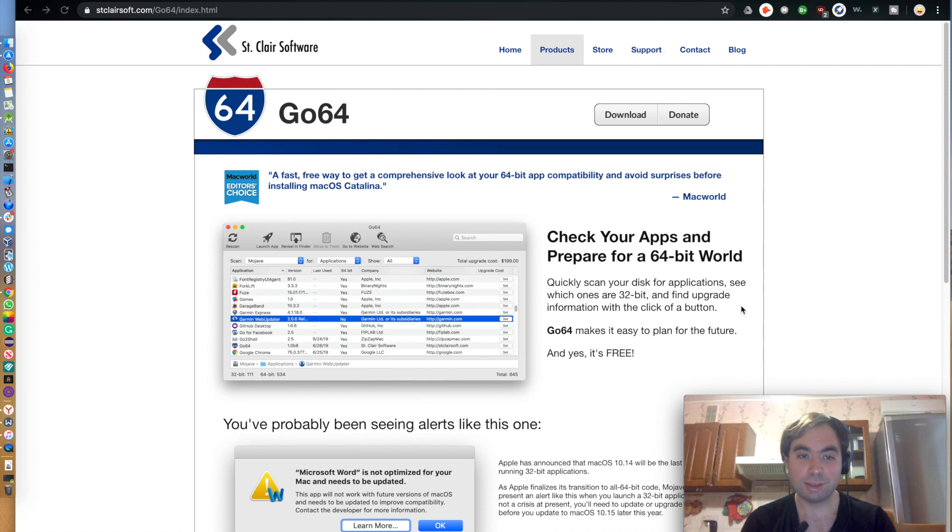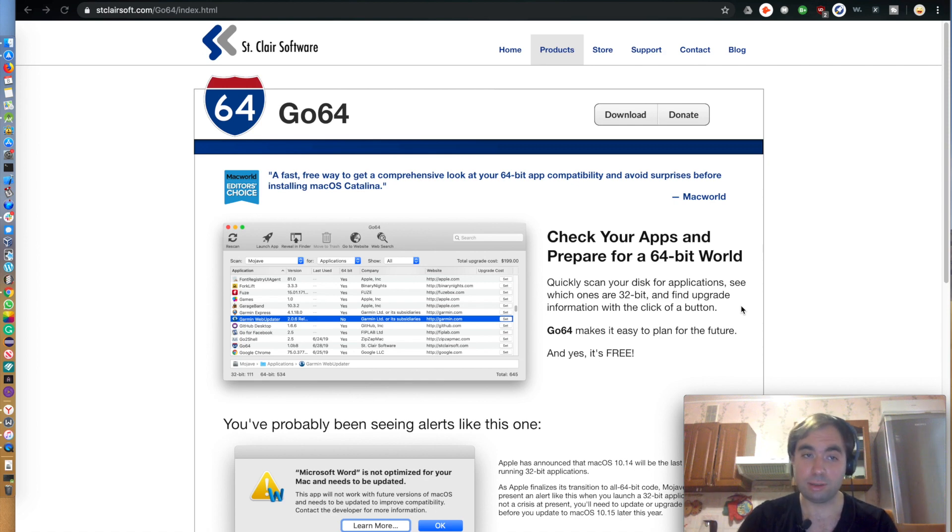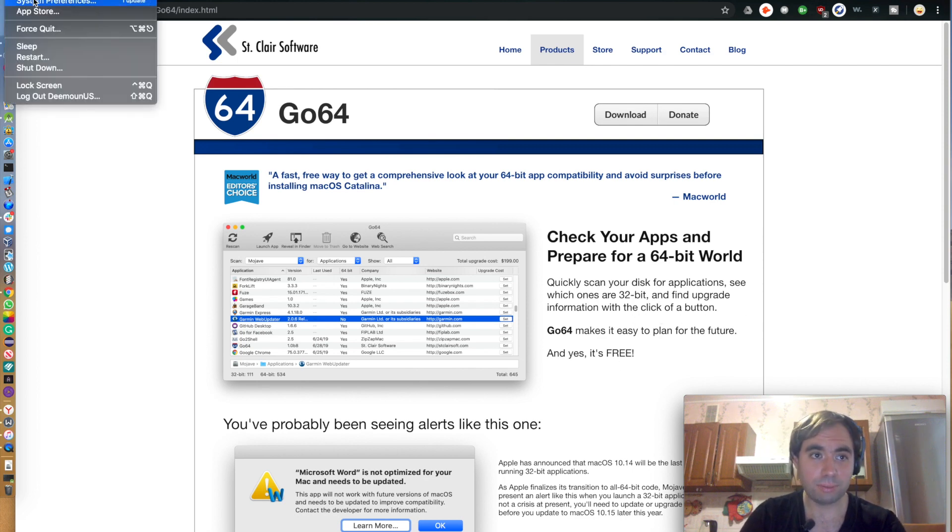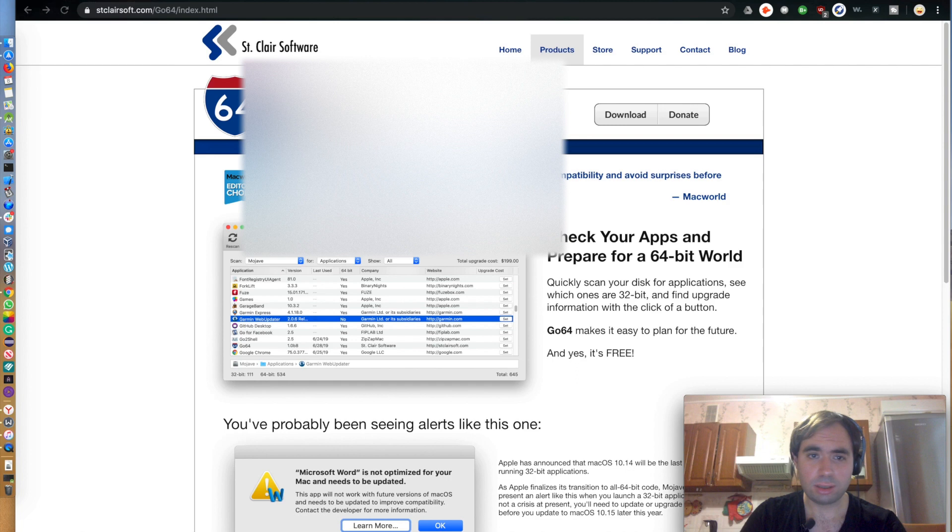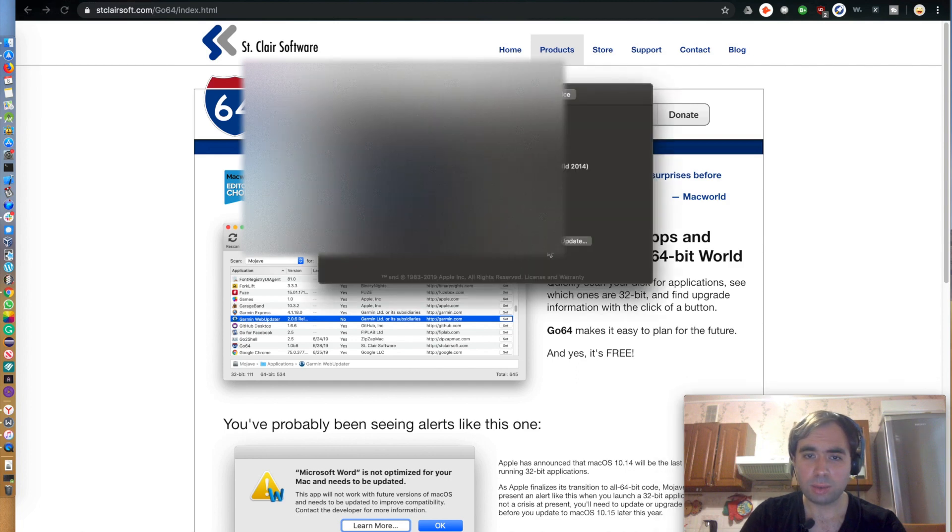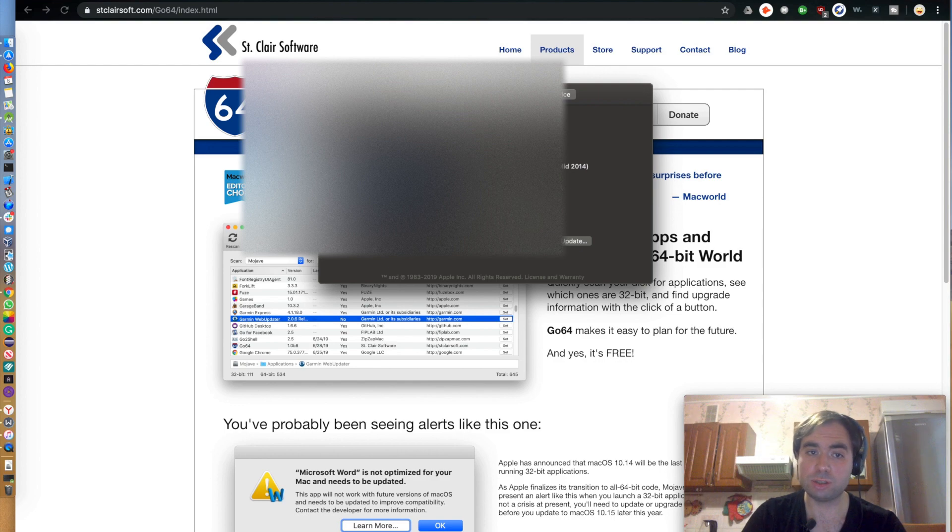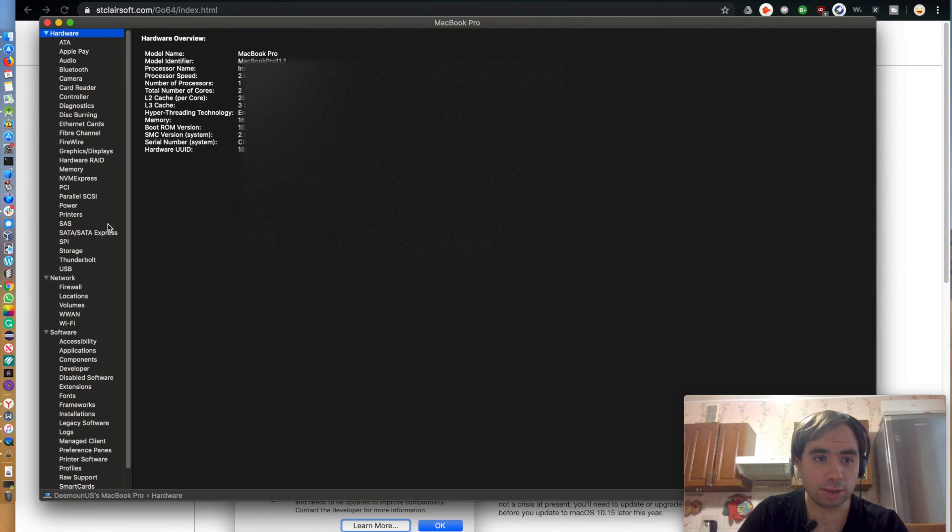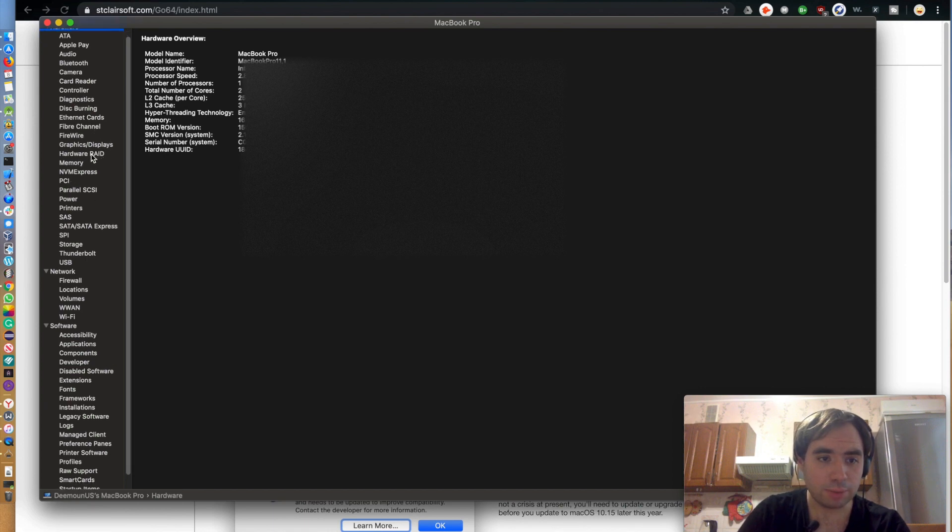They just released it and I was wondering how many apps are not ready to run. Then I went to the system, About This Mac, and I went to the system report where you can actually look up and see how many applications are 64-bit or not. I think you open this.